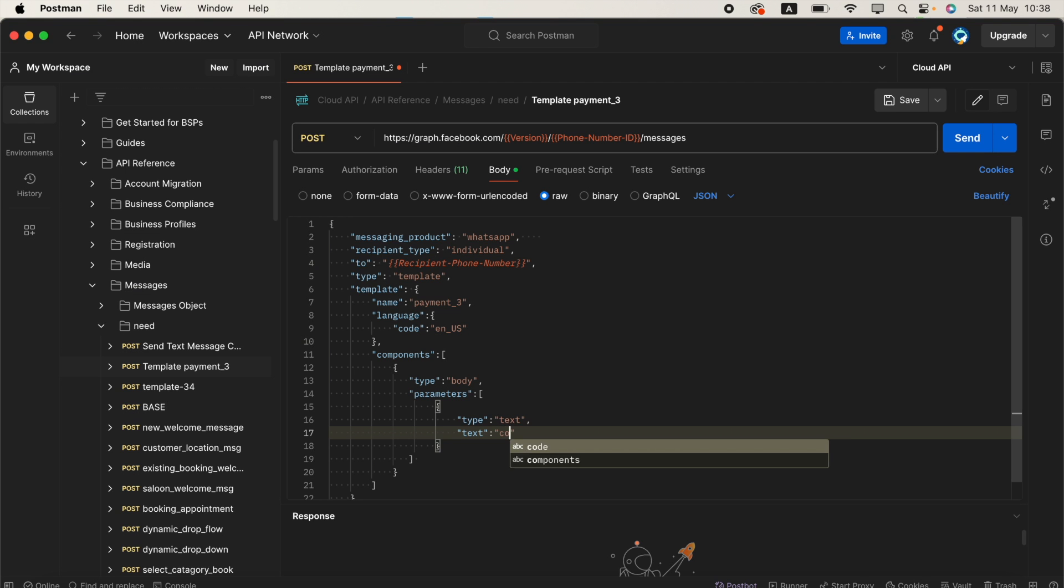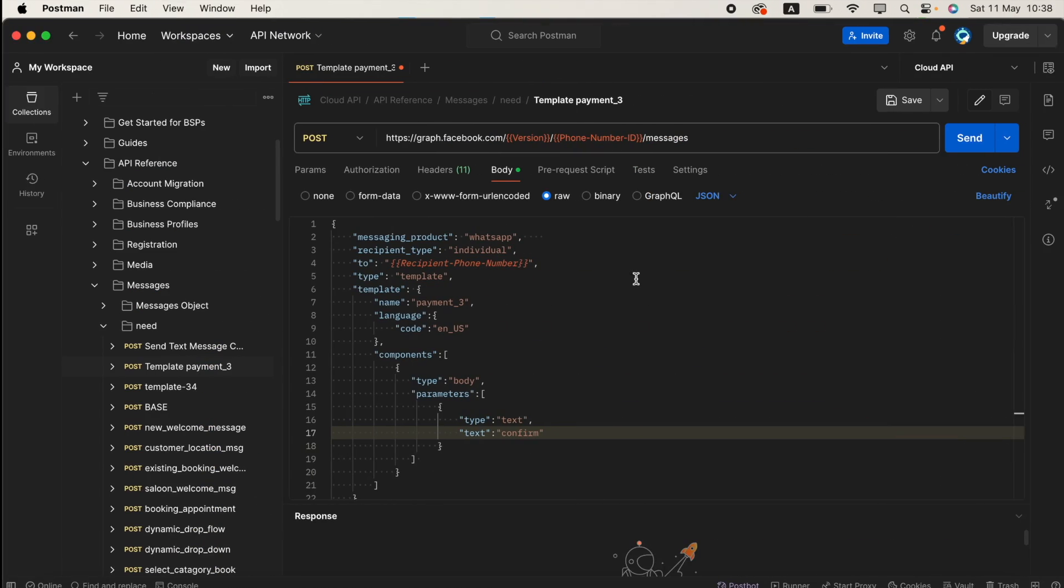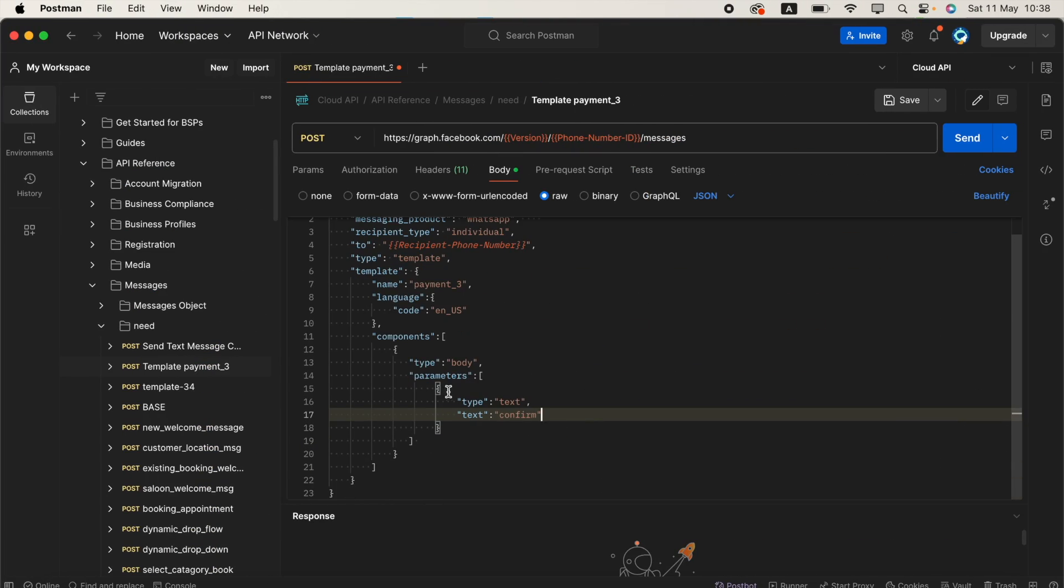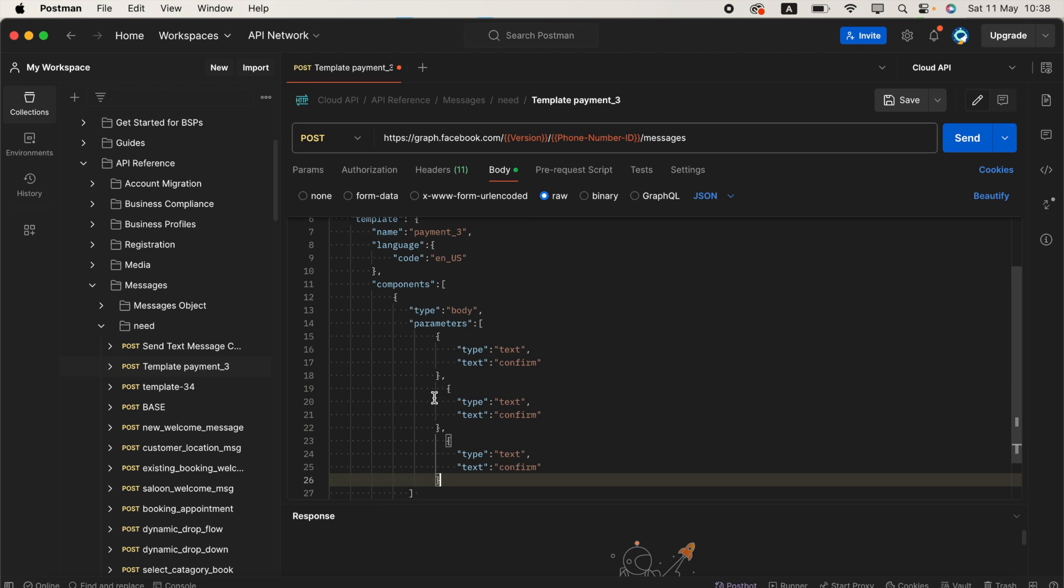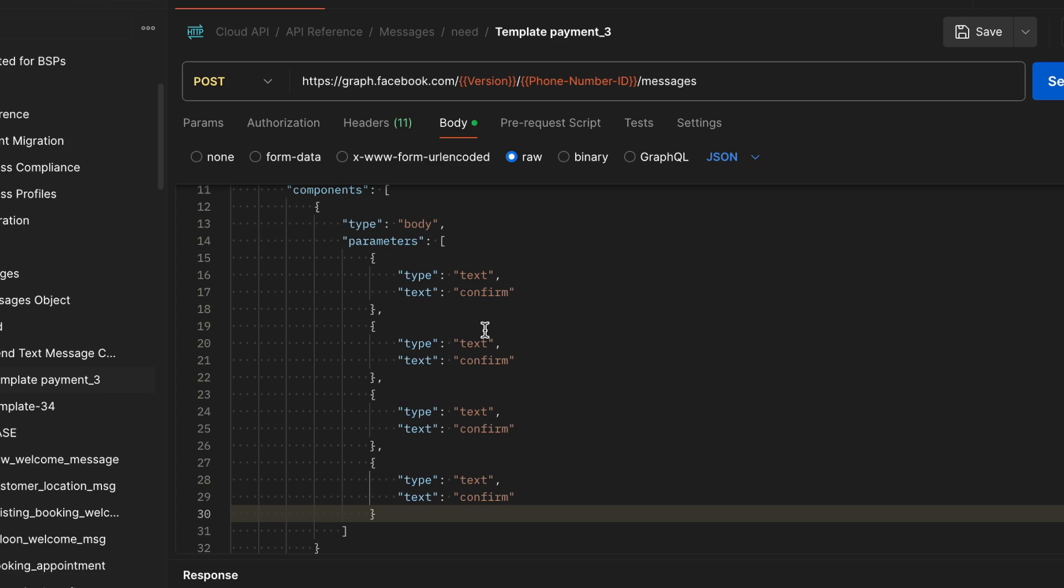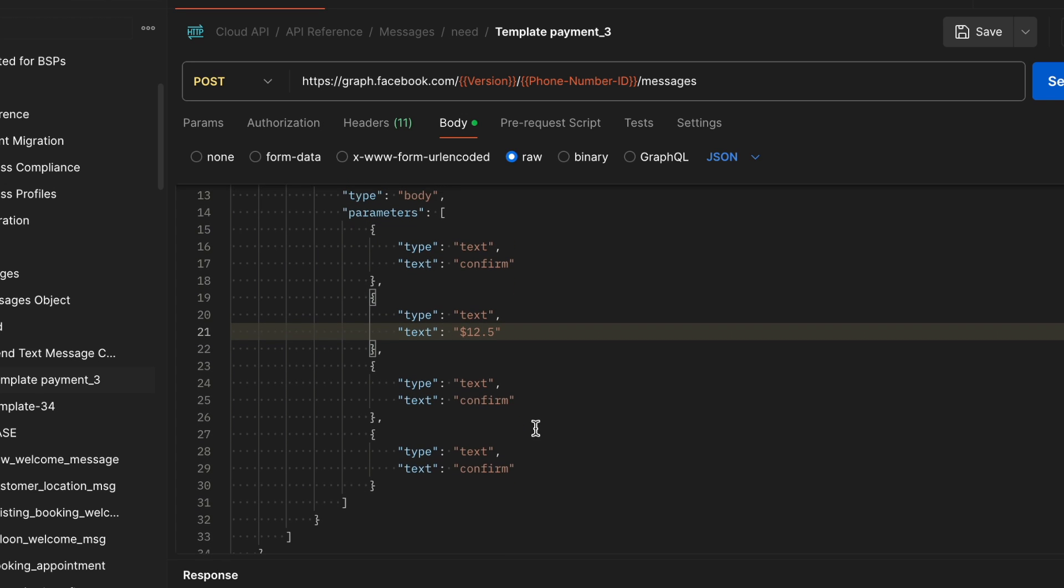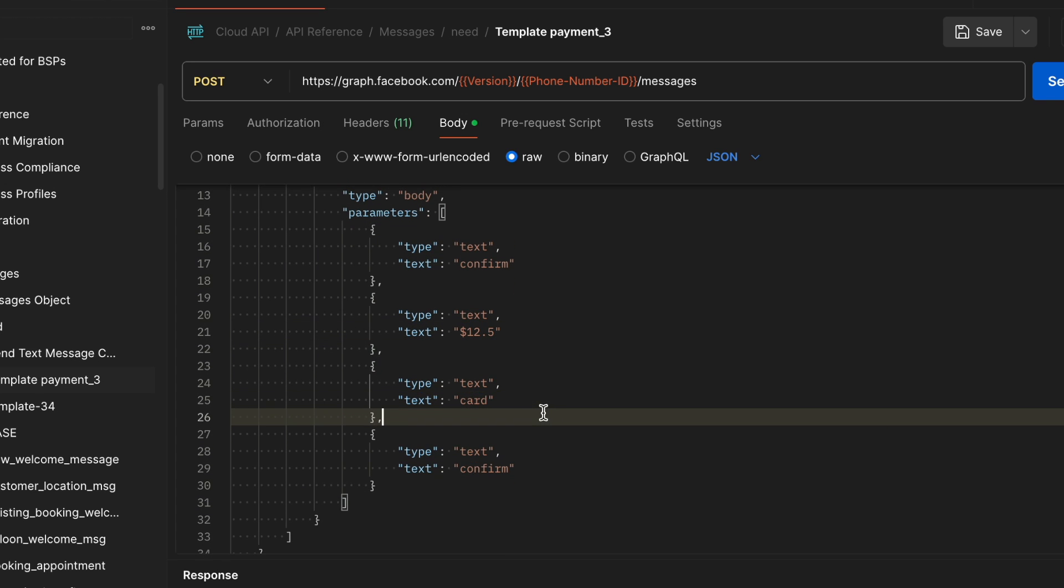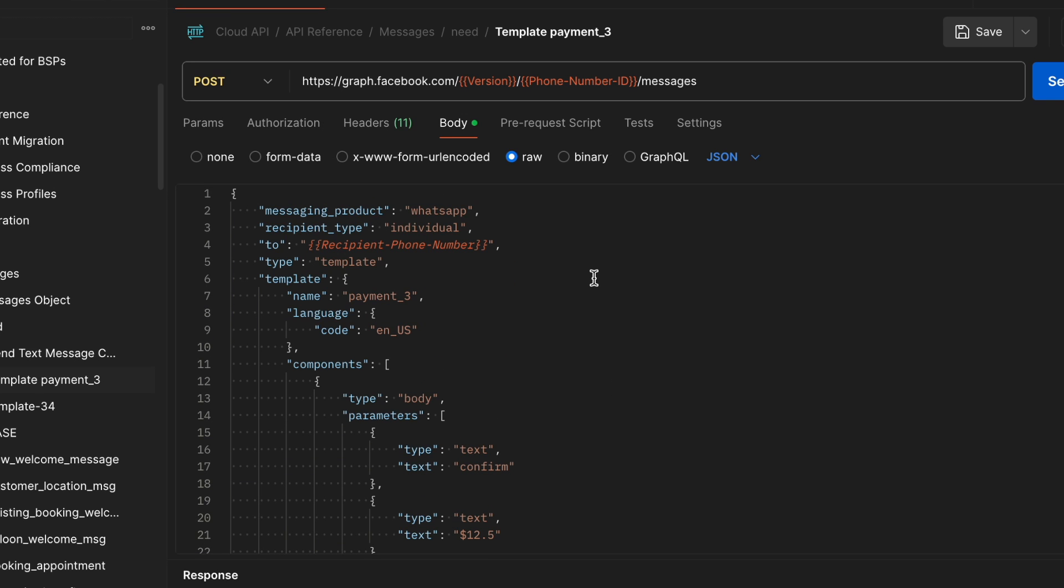As per this message, I need to give the values. This is to confirm your payment, so this parameter must be confirm. I have four parameters. I'll arrange it in the correct format. The second one is $12.5, the third one is card, and this is a date. For example, 2024 June 24.